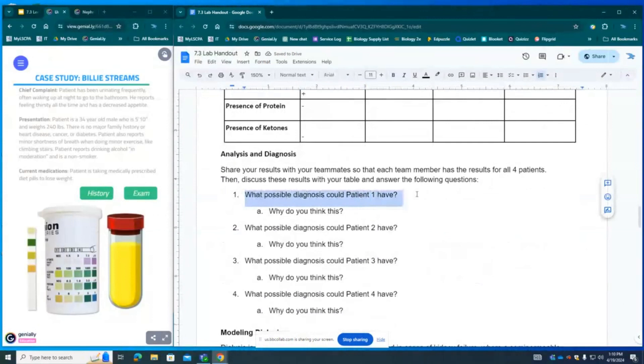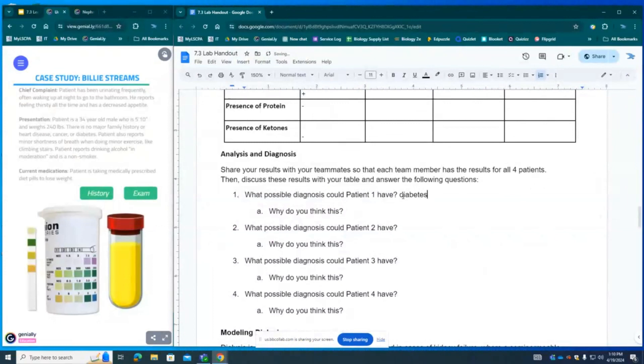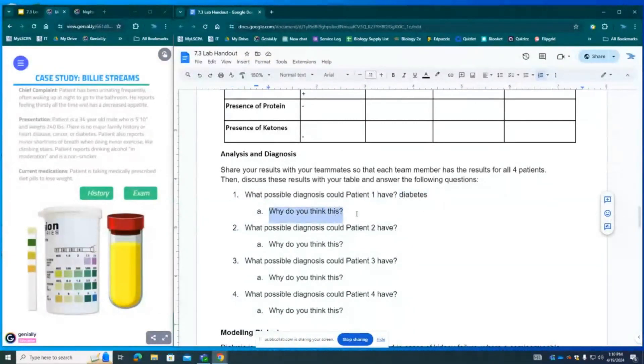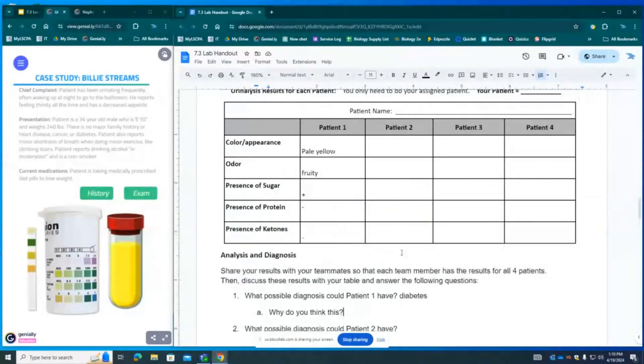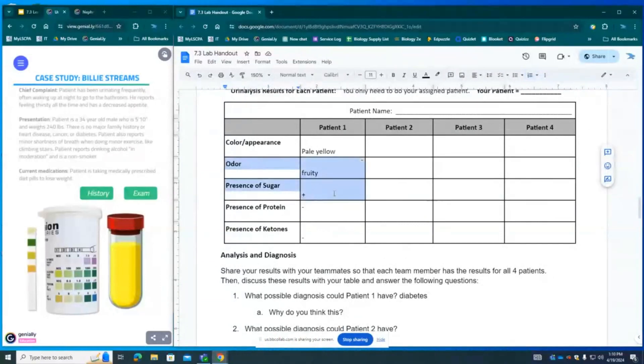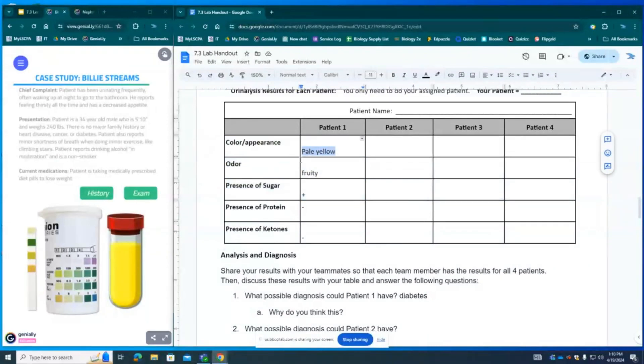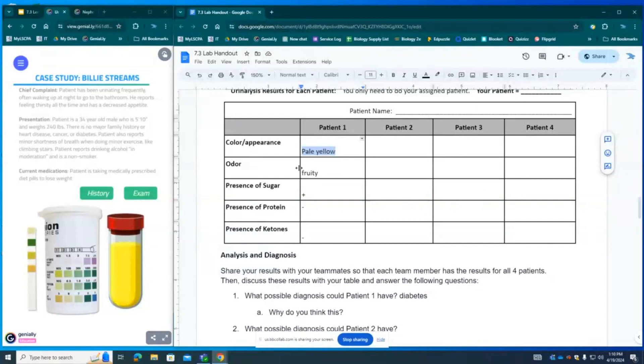Question number one says what possible diagnosis do we think? We think it's diabetes. And it says why do you think this? So the reason that we believe this patient has diabetes is because of the fruity odor and the presence of glucose. The positive glucose test. Pale yellow by itself is not an indication for concern because somebody may be very hydrated naturally. They like water. They drink a lot of liquids. But along with the fruity smell, along with the presence of glucose, this indicates polydipsia or extreme thirst which is present in patients with diabetes.